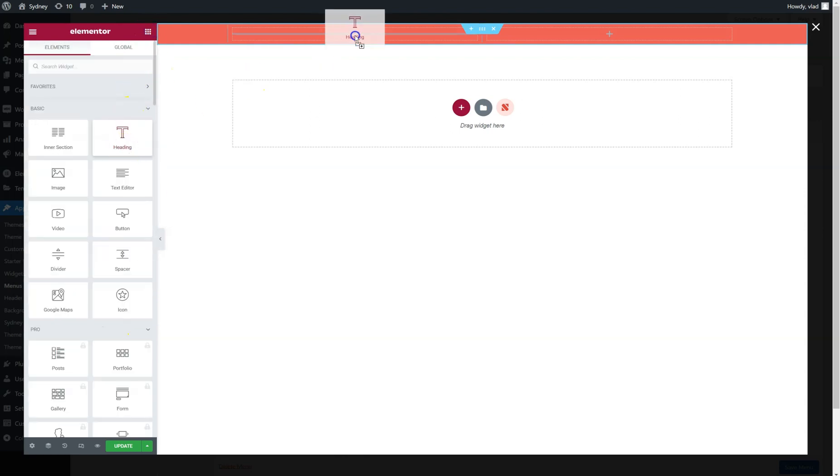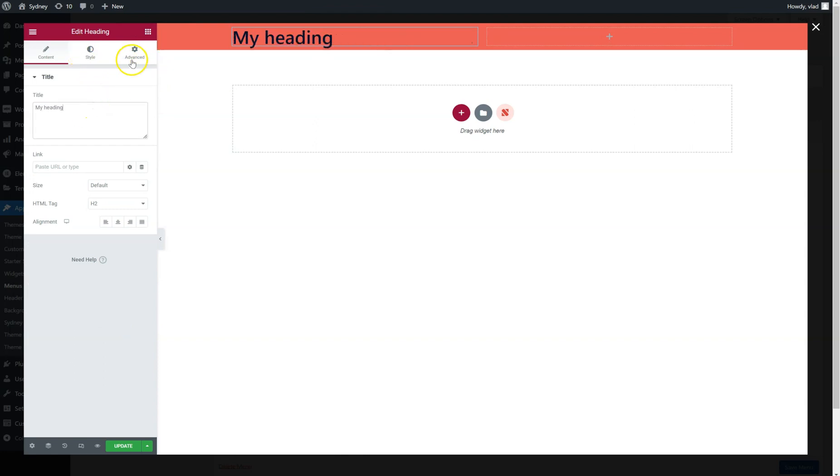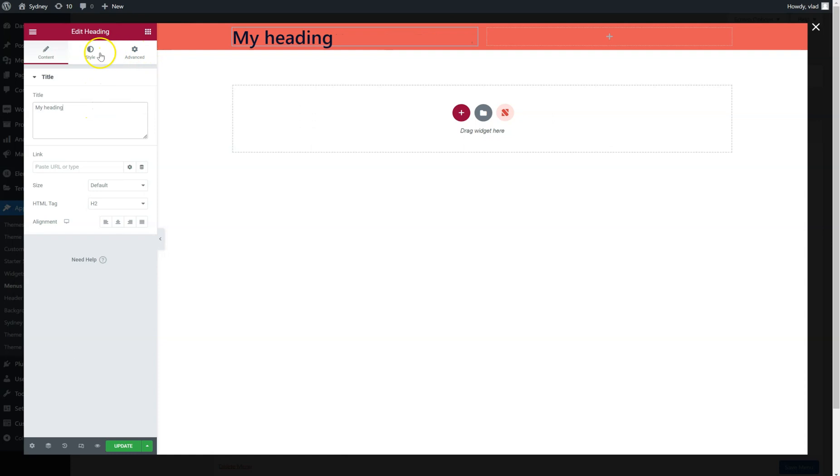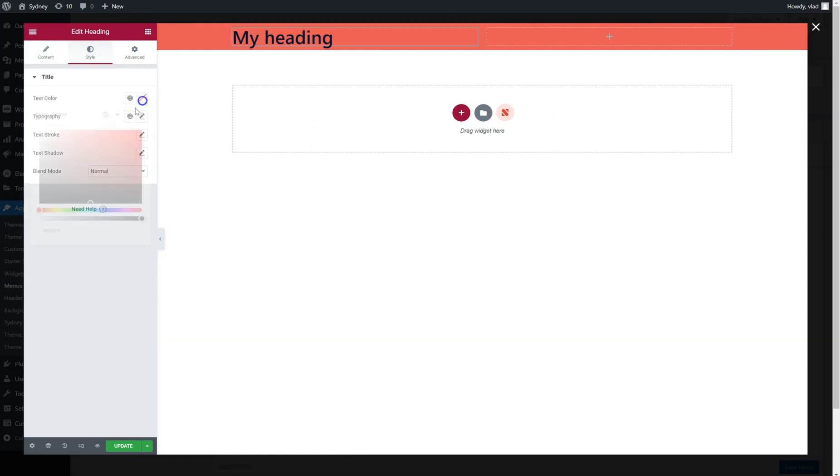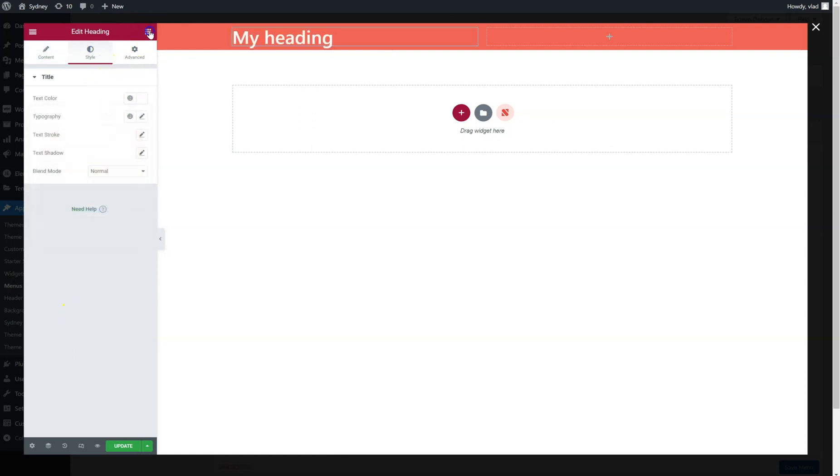And then I just need to add my widget, so let's say a heading widget like this. Let's make it white. Maybe a video.